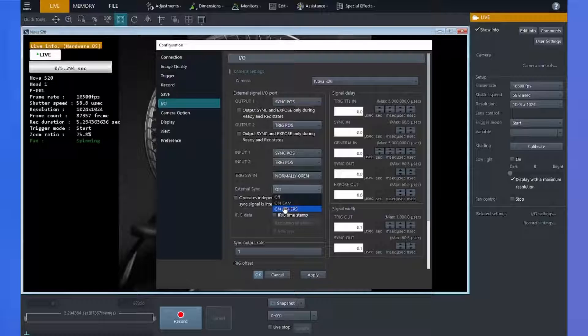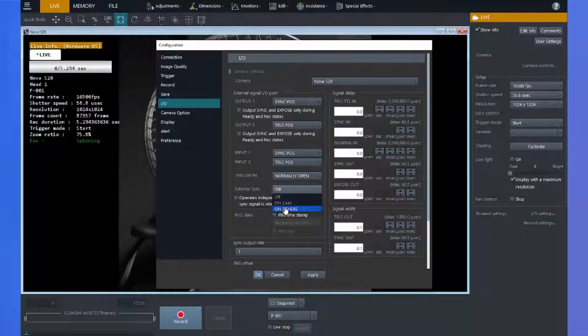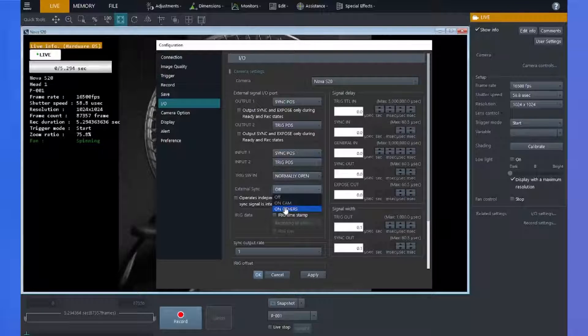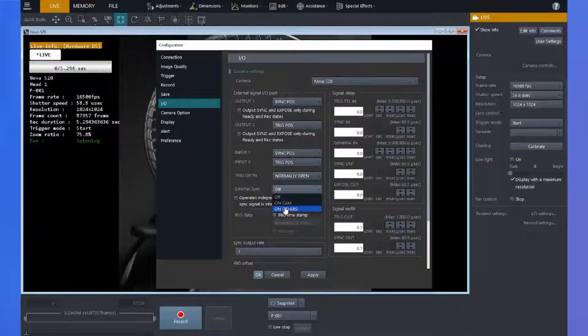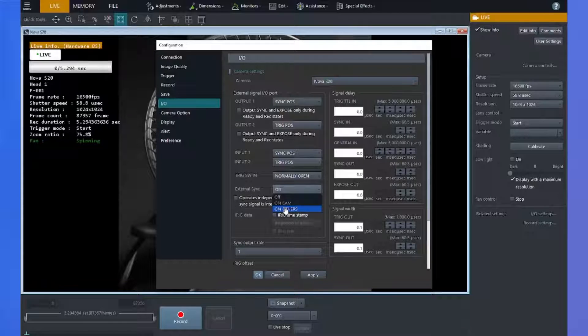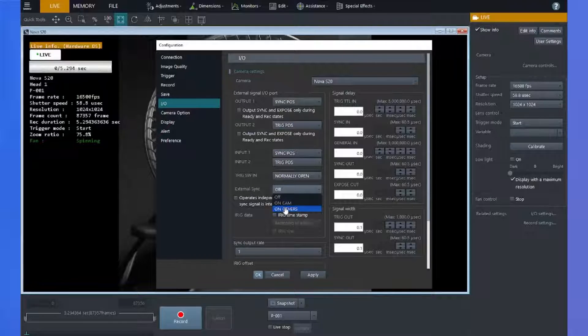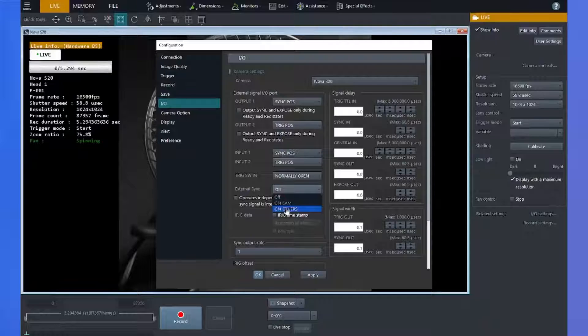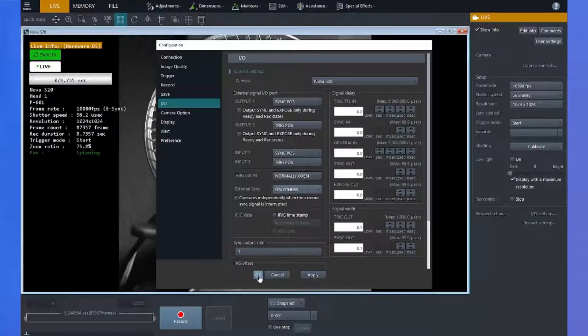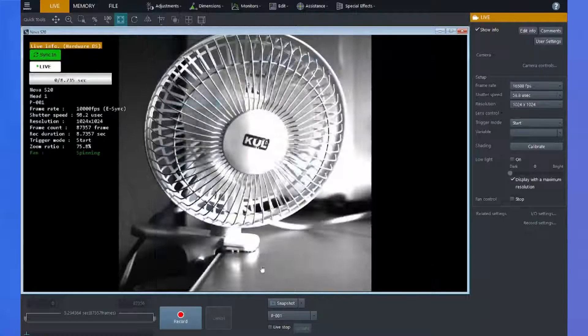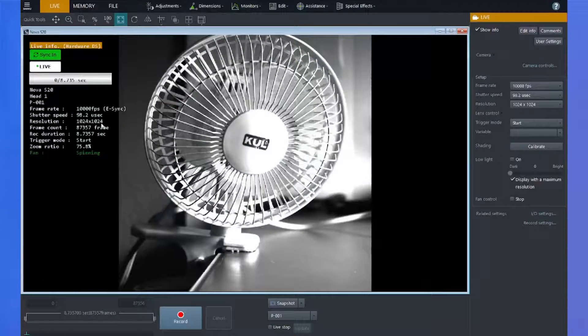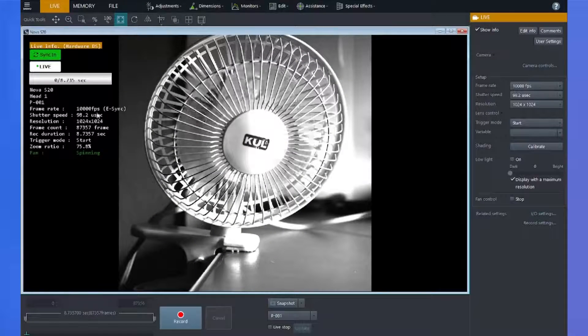For this demonstration, I have my Nova hooked up to a function generator that's operating at 10 kilohertz. When I select on others, you'll see the Nova will synchronize to that frequency, display e-sync, and operate at 10 kilohertz.